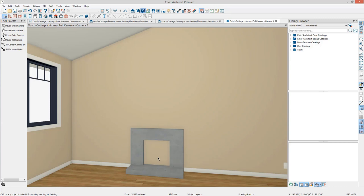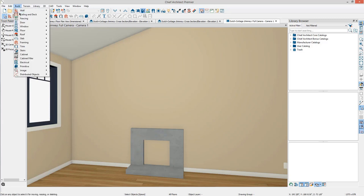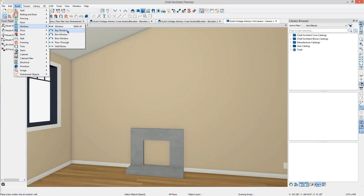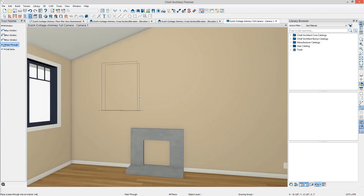Notice the wall is still in place within the firebox. From the menu select Build, Window, Pass-through, and click on the wall above the fireplace to place the pass-through.